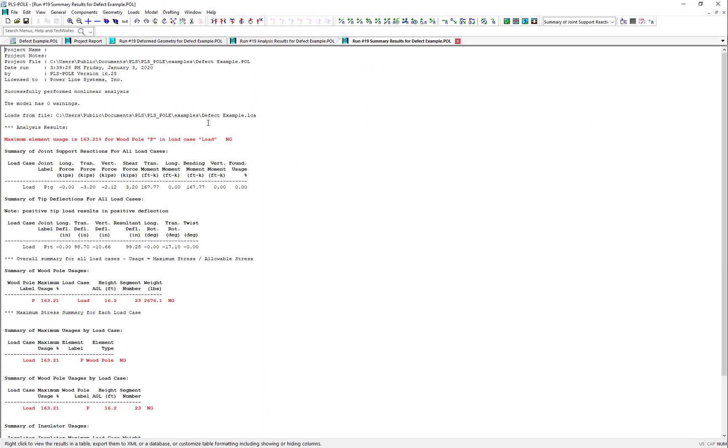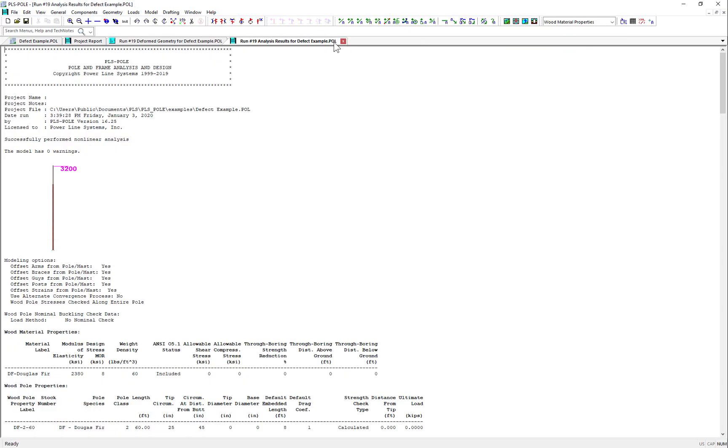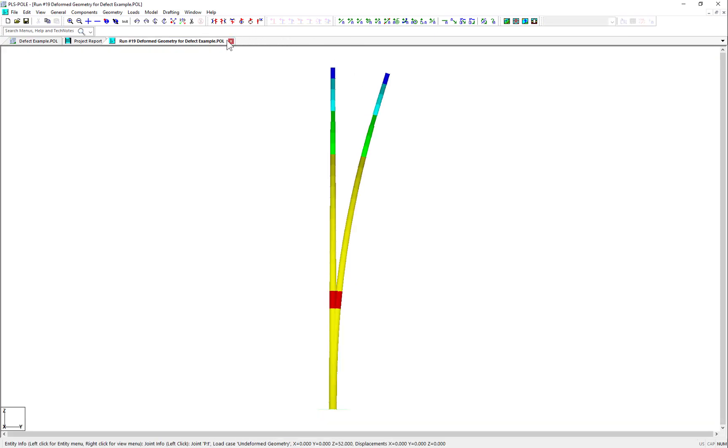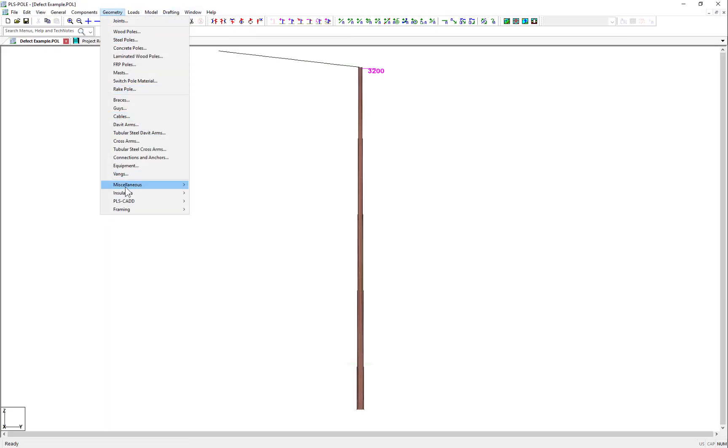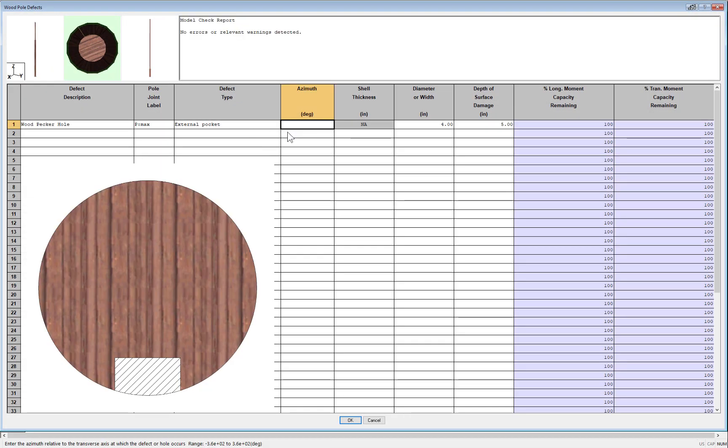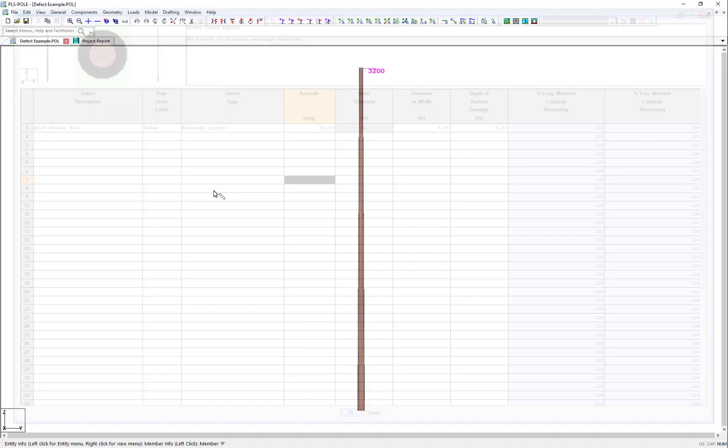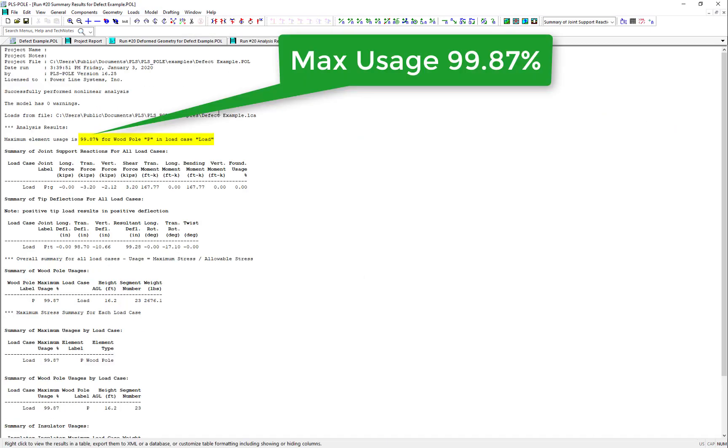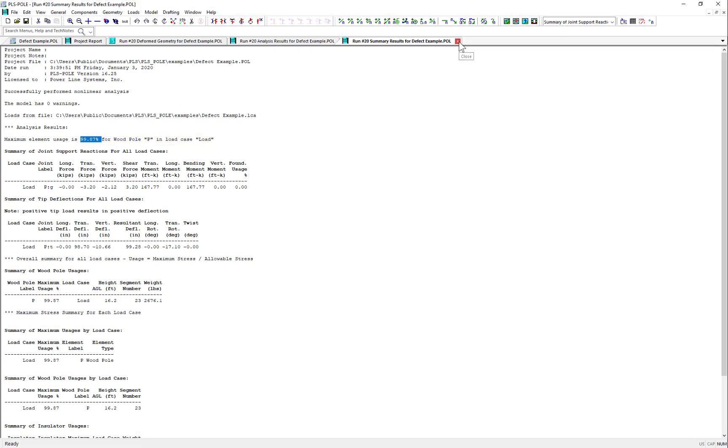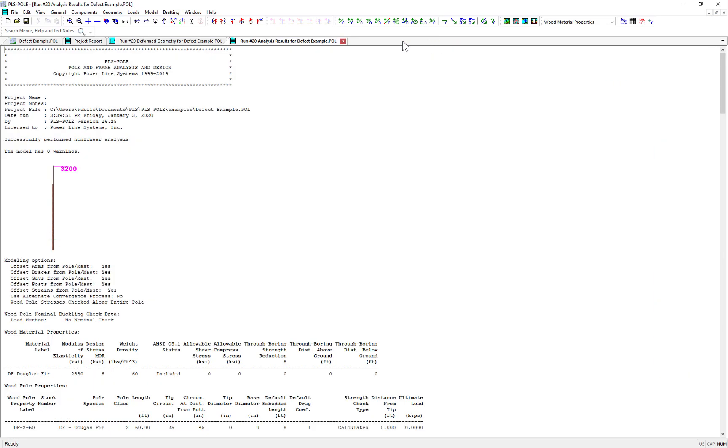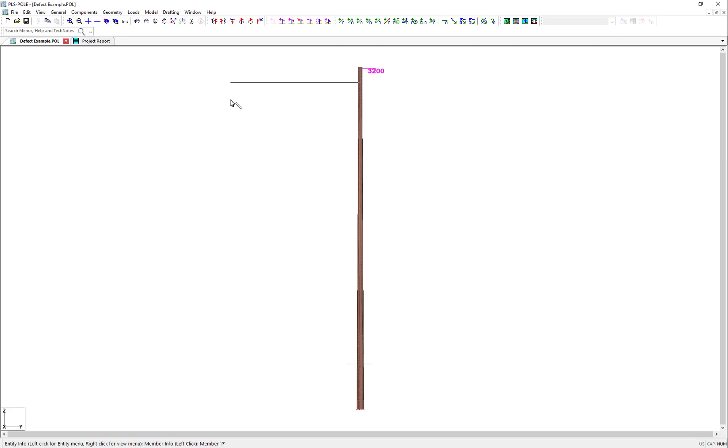Now, when I run the analysis, I can see that the structure is very heavily overutilized. Now it's at 163%. Well, if I go back to the pole defects, and I change the azimuth of that woodpecker hole to 90 degrees, so that it's in the positive longitudinal x-axis coming out of the screen towards us, and then I rerun the analysis, we can see that the utilization is now only 99.87%. So now we can really see how significant of an impact the location of a defect can be, depending upon the direction of the resultant bending in the pole.